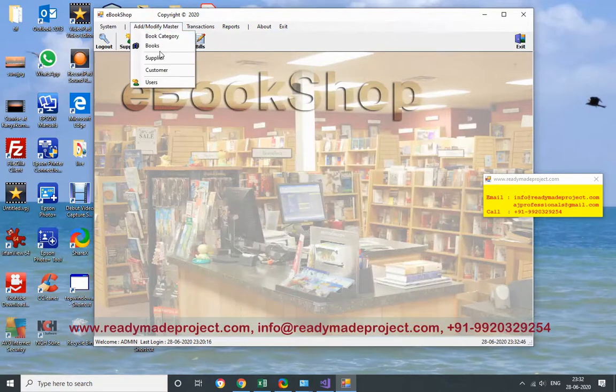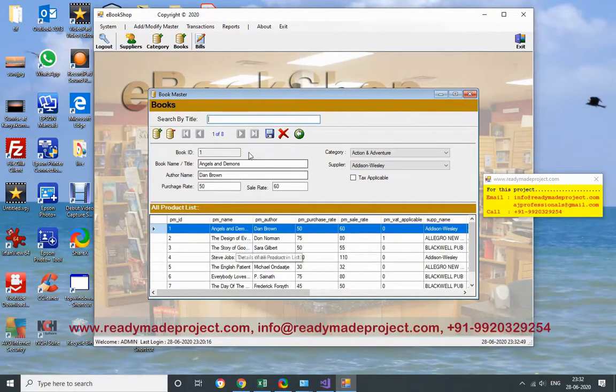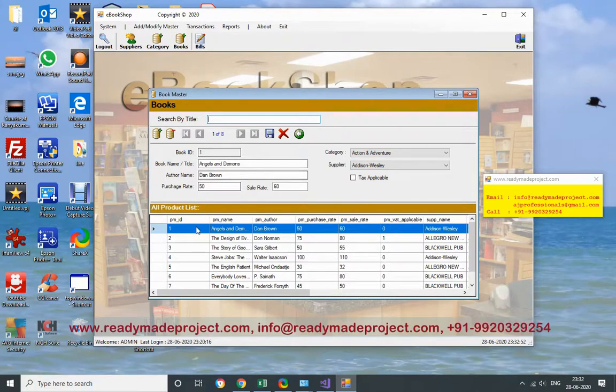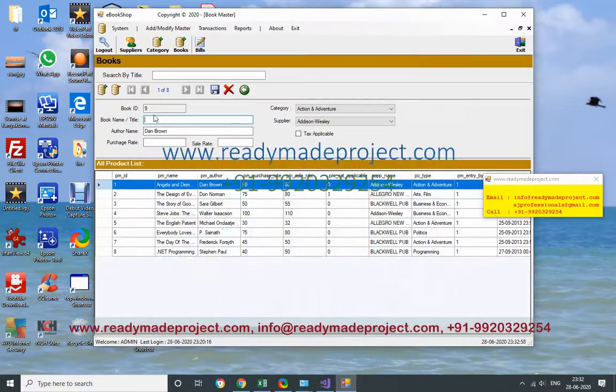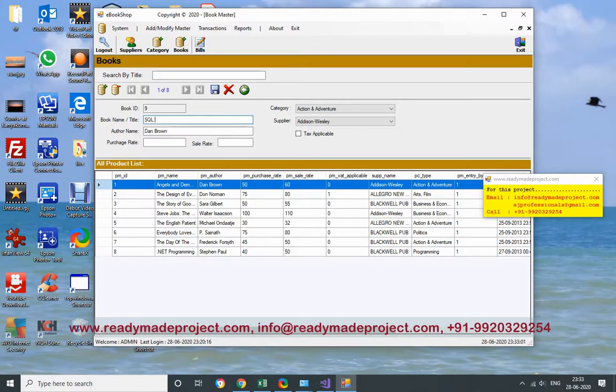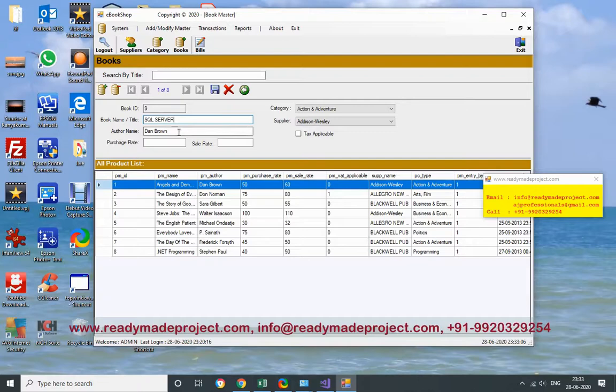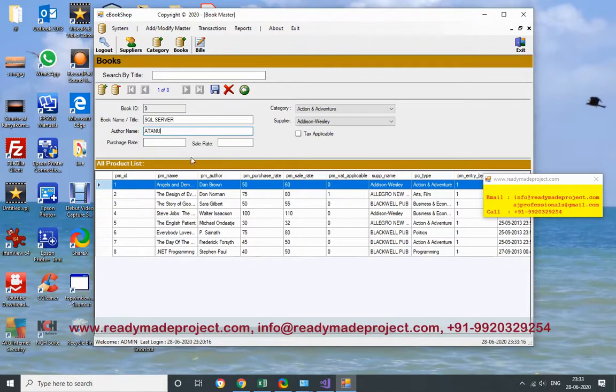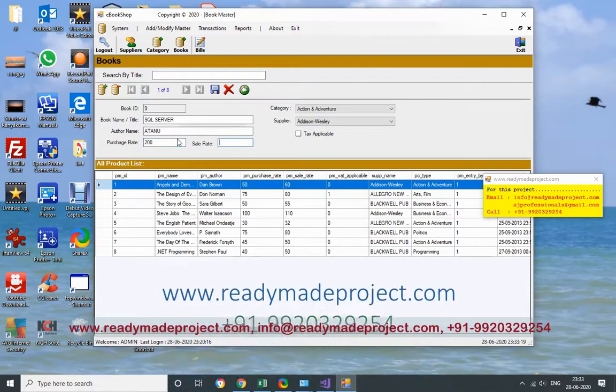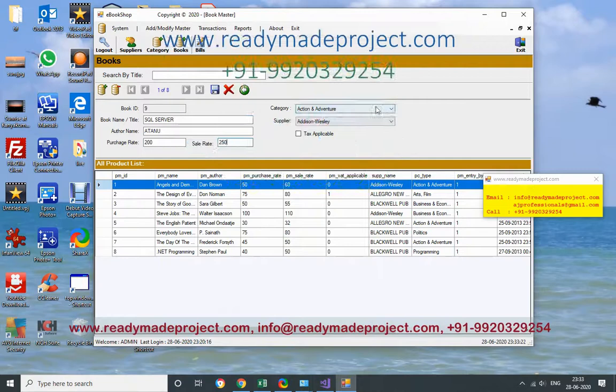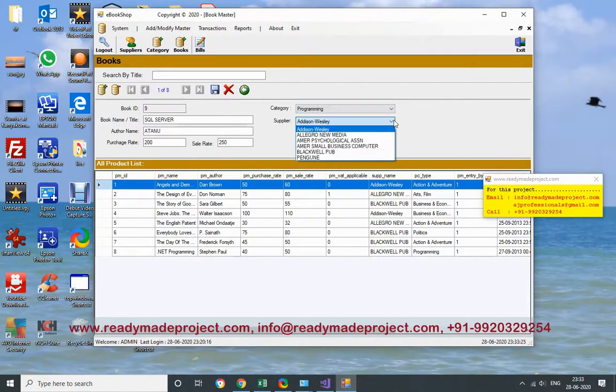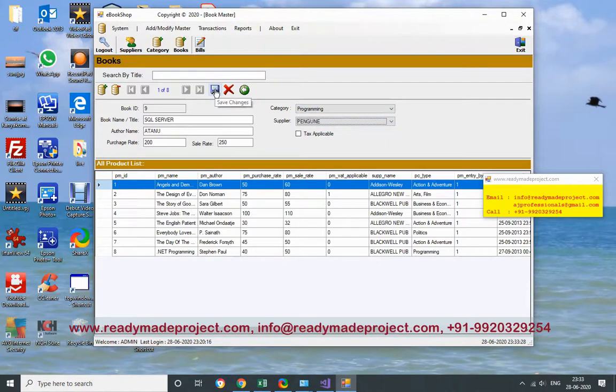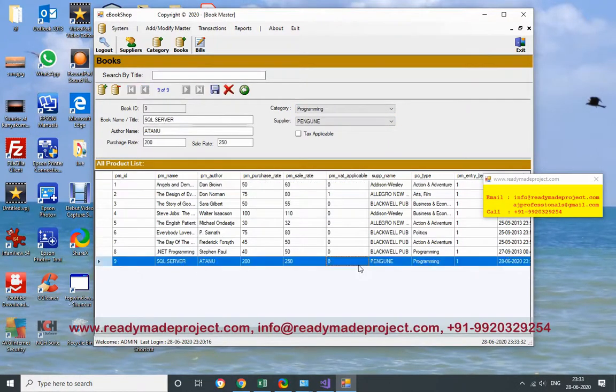Now after that you have to enter books details. I will add the books. I will click on add new. Then I will give the book name. My book name is SQL Server. Author name - you can add the author name also. Purchase rate - what is the purchase rate? 200. What is the sale rate? 250. Category - book category is Programming. Supplier - Penguin. And then click save. So new book is added.